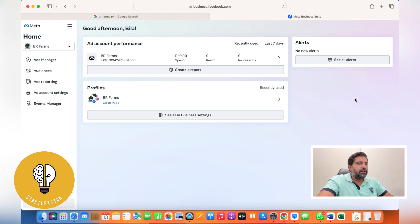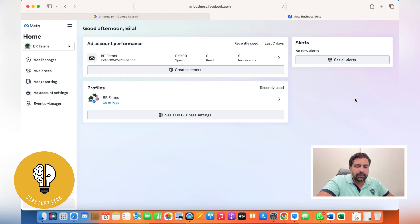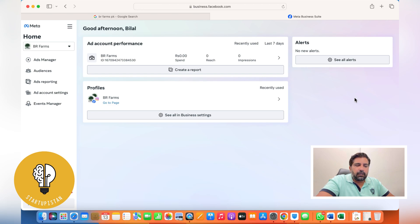The first thing you need to do is have a business account. If you don't have one, I'll paste the link in the description so you know how to create a business account. Also, to run these ads you need to have a pixel installed.